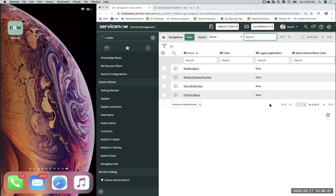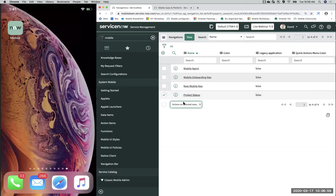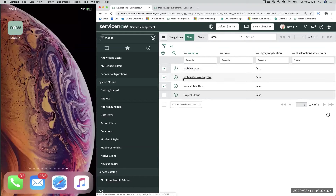Back on our navigation bar, we're going to look up the navigation bar under System Mobile to start our hierarchy discussion. Here you'll see a few options. When you're on your New York instance, you're going to see just three clients: Mobile Agent, Mobile Onboarding, and Now Mobile. These indicate the three clients that are available to use.